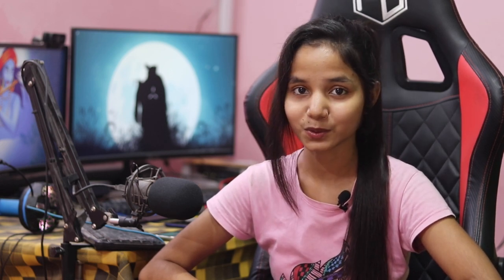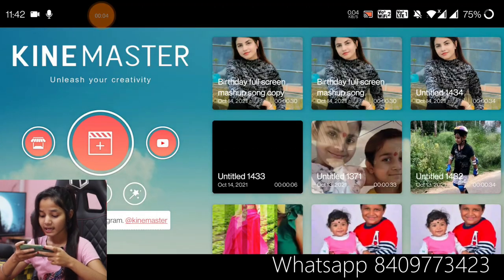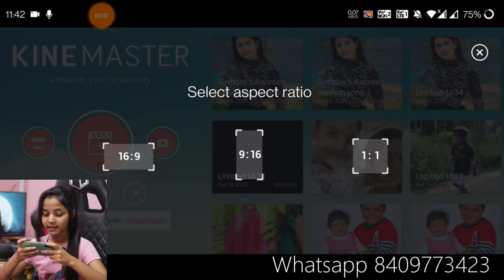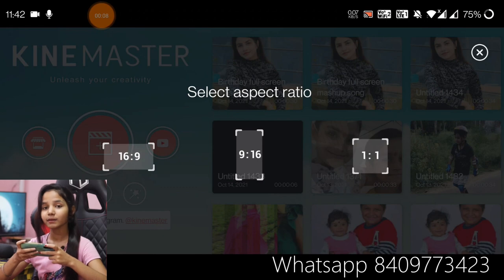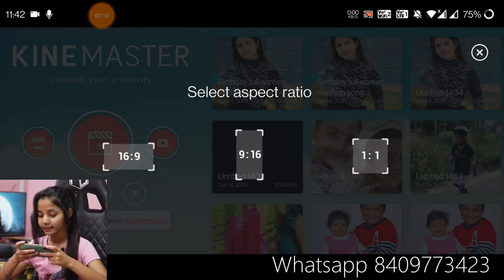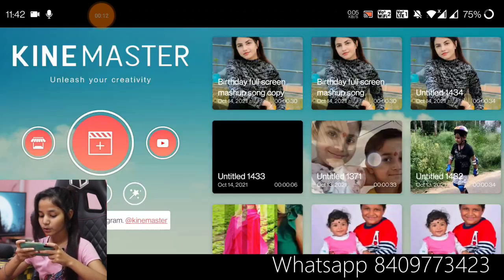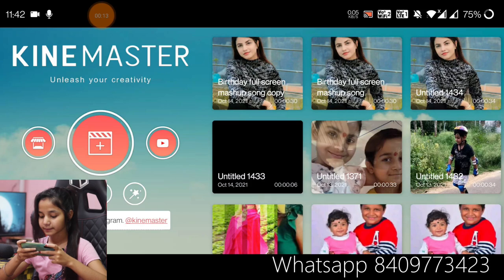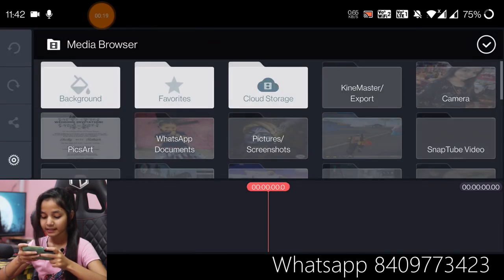We will start the editing and I will open the KineMaster application. Open it. Now you will click on the icon and you will take the ratio of the video — so a 1 by 1 ratio. Now click on the video.